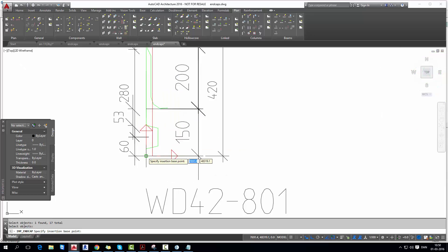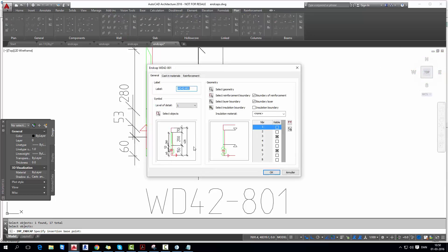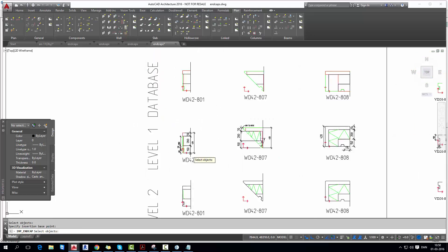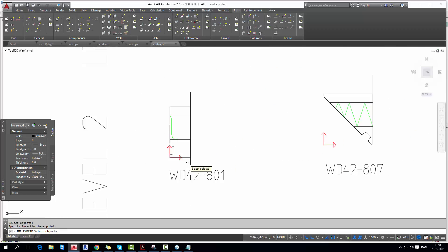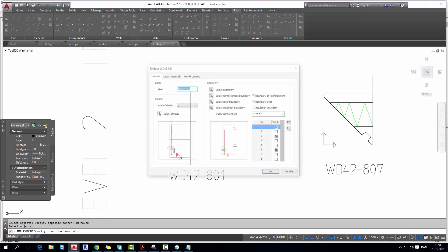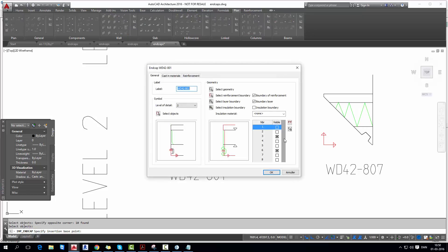Specify origin point again. Now I select level of detail 2 and select all the end cap polylines with the origin point. Make sure that you have the same points visible. Now you can confirm with OK.